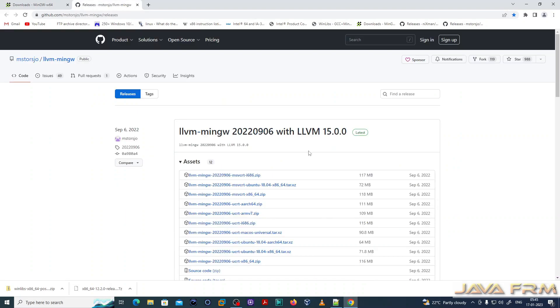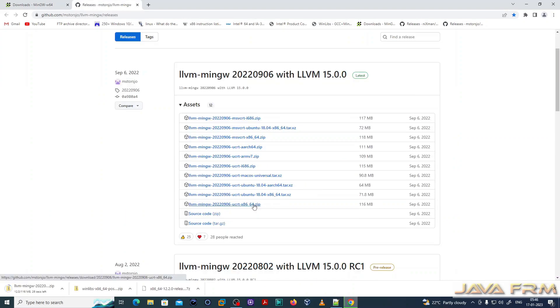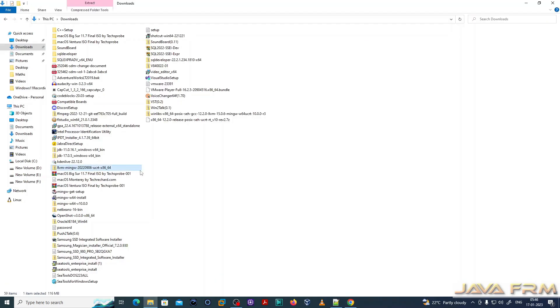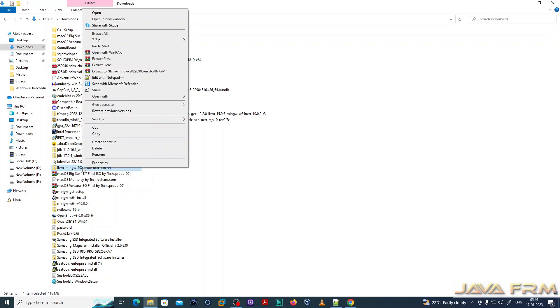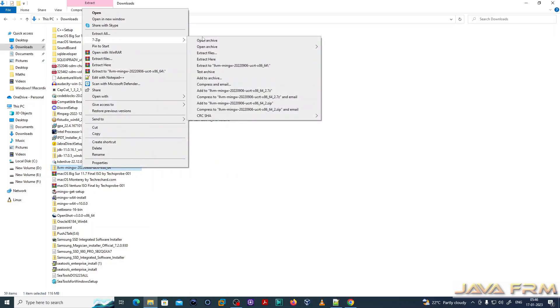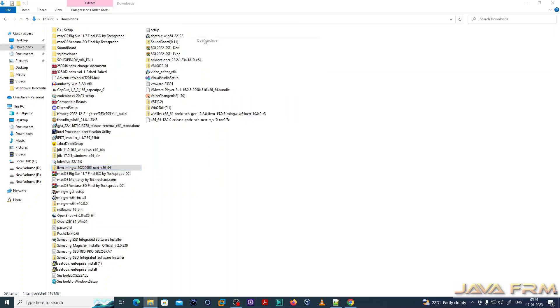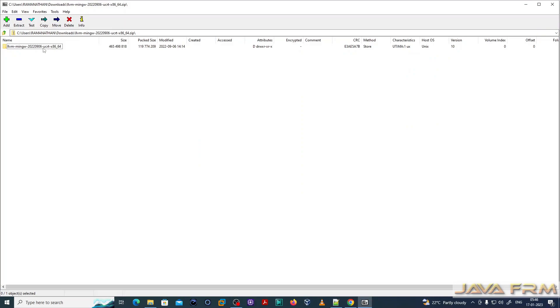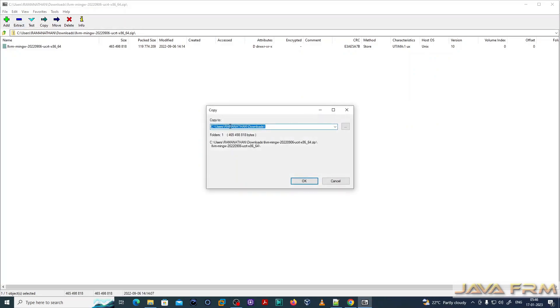This is the download page for LLVM-MINGW along with LLVM. This is the name of the package I have downloaded. It's a UCRT runtime file. Now let me open the archive and extract it to C colon.